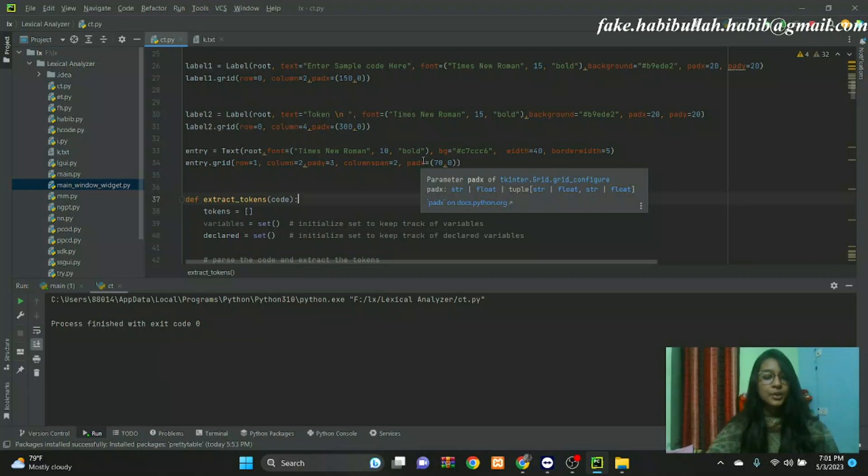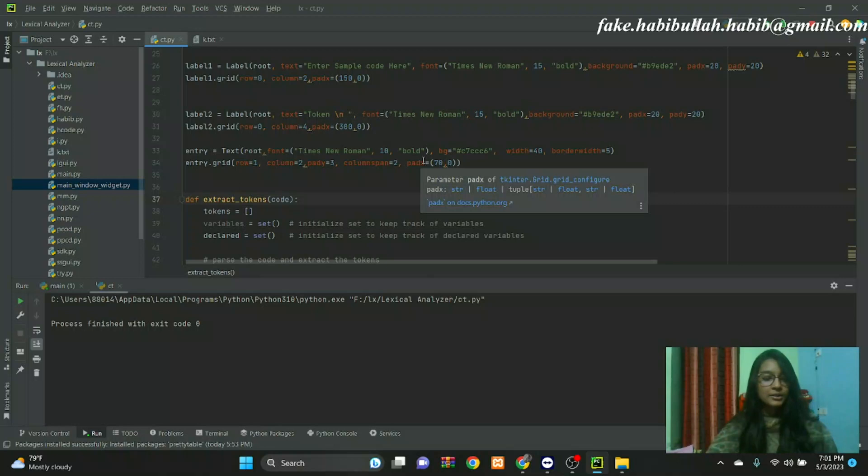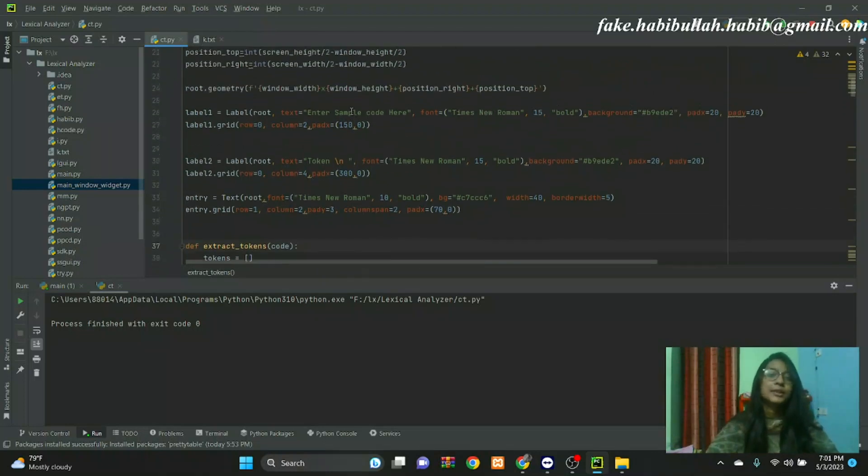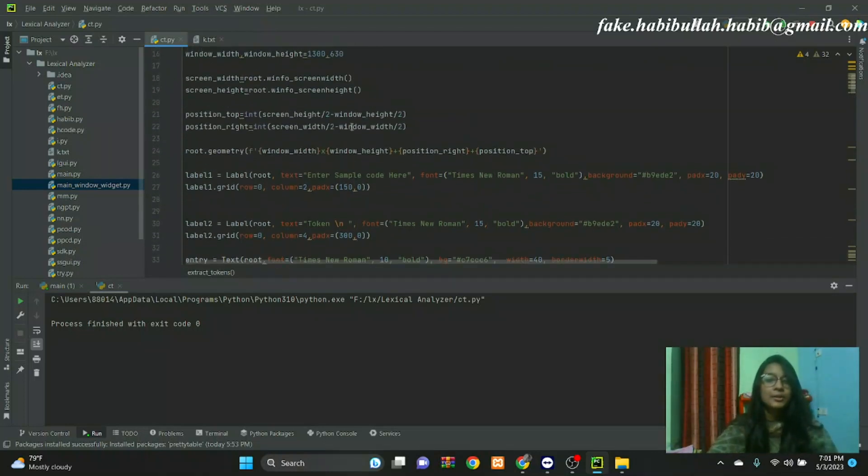Lexical analyzer also helps you expand the macros if found in the source program and read input characters from the source program. This is the project. Now you can run.